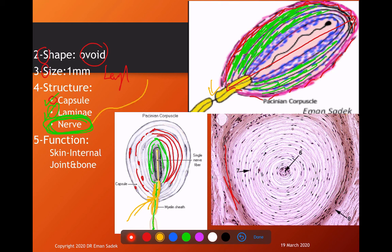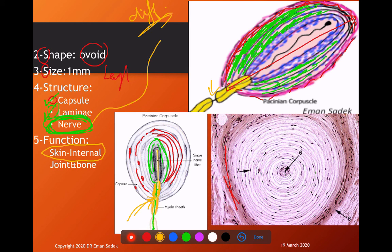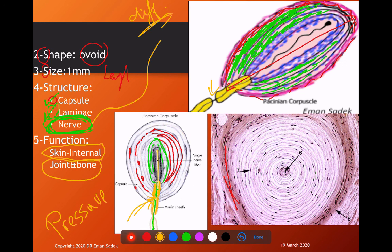The function of the Pacinian corpuscle depends on its location: when present in internal organs and skin, it detects pressure; when present in joints, joint capsules, and bone, it is responsible for proprioception — the sense of position, movement, and vibration.